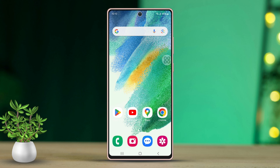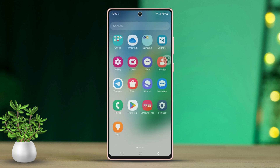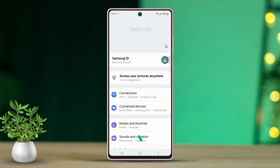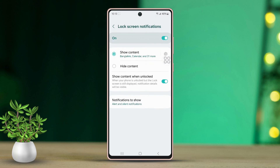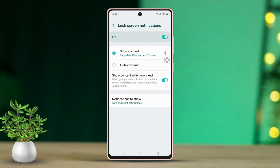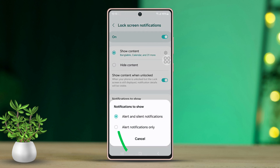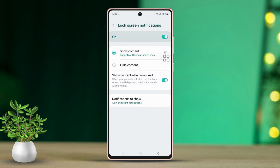Solution 3: Toggle the lock screen notification option. Go back to Settings and tap on Notifications again. Next, select Lock Screen Notifications. If the option was toggled on before, simply turn it off and then back on. Now tap on 'Notifications to show' and make sure 'Alert and silent notifications' is selected. Finally, toggle on 'Show on Always On Display.'